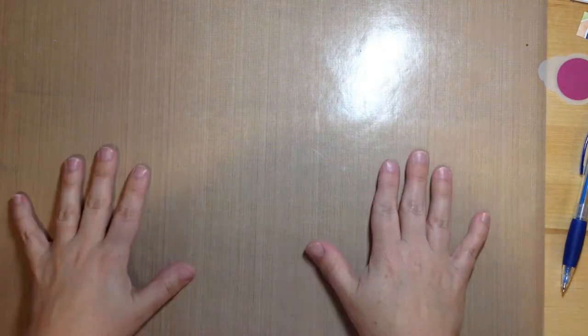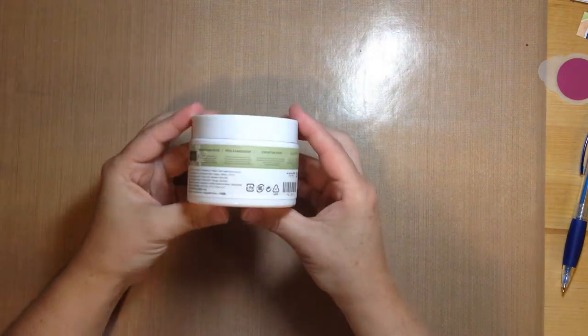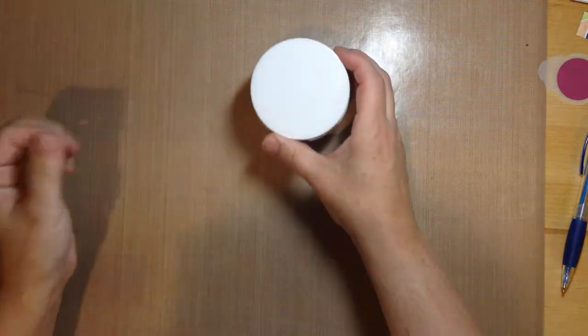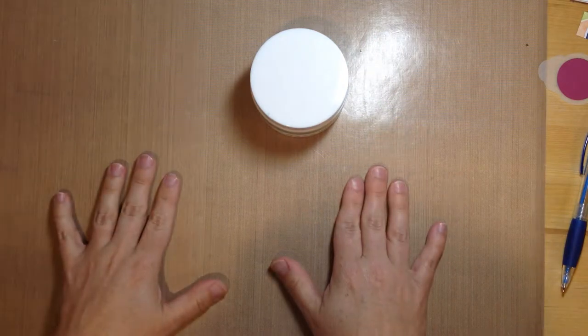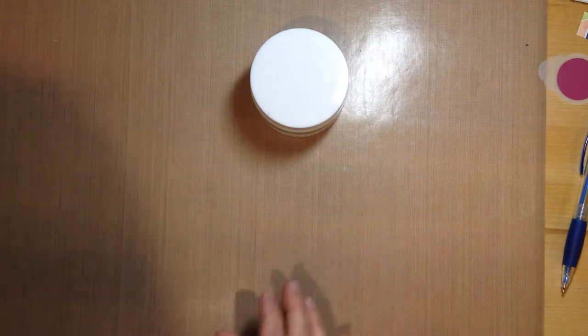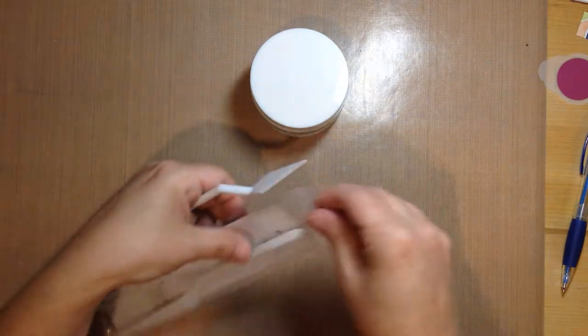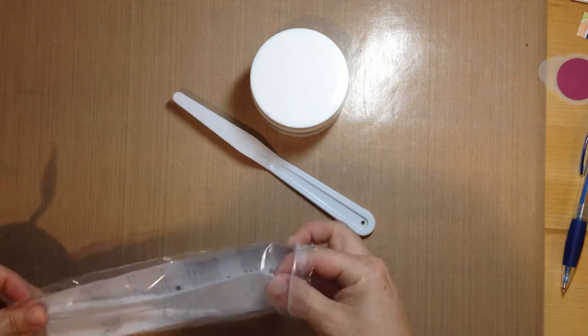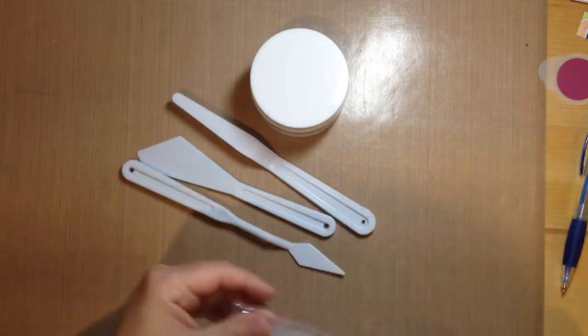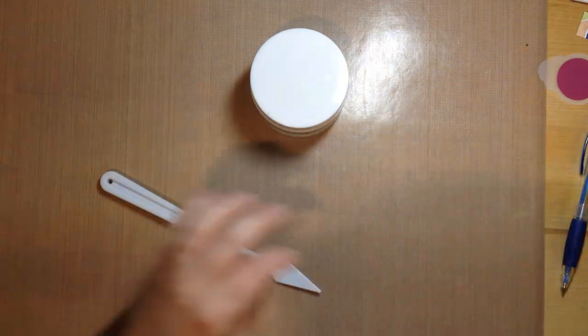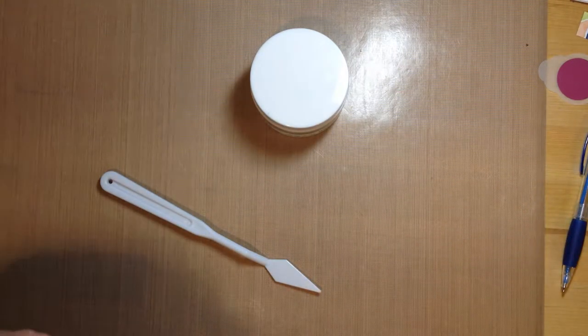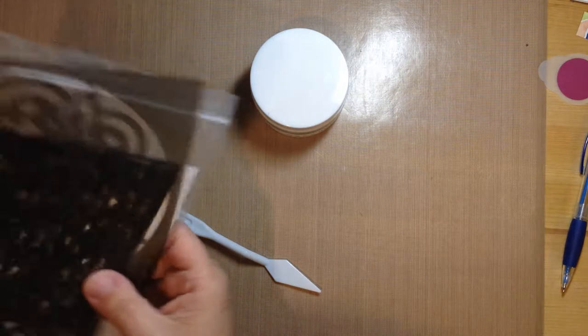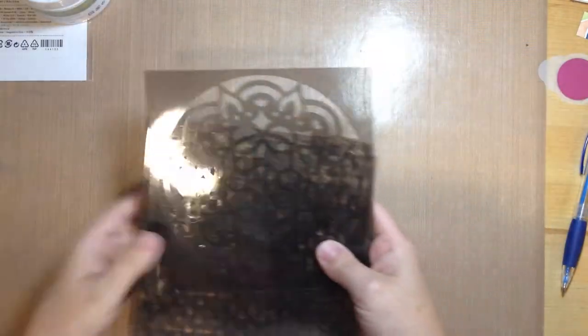The first thing that I want to point out is the embossing paste itself. It comes in a little tub like this. It is on page 201 of the annual catalog. Along with that, you can pick up some palette knives. They come in a set of three, and we're going to use this one today. You can also get some masks. These are our patterned party decorative masks. You get a little mandala, the brick wall, a diamond shape, and some clouds. These work really well with the embossing paste.